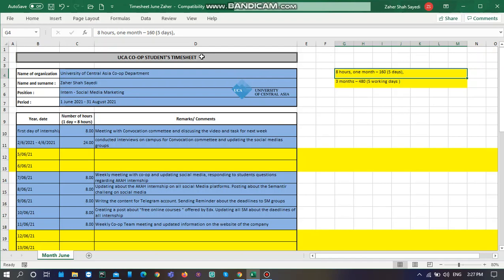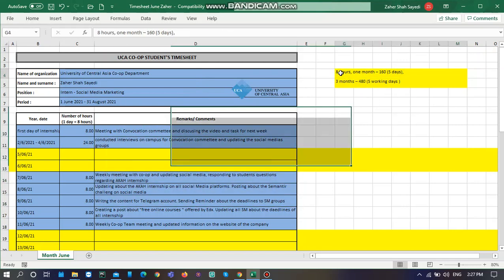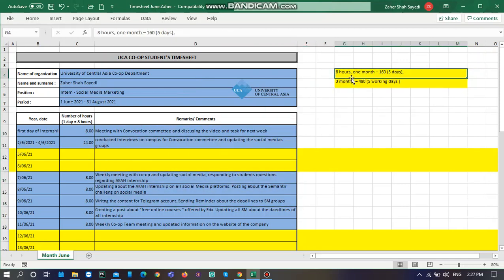This timesheet is recommended to be completed on a daily or weekly basis, and you should complete it based on whatever you are doing. Keep in mind that for one month, if you are working eight hours per day for five days of the week, it needs to be 160 hours, and for three months it needs to be 480 hours.